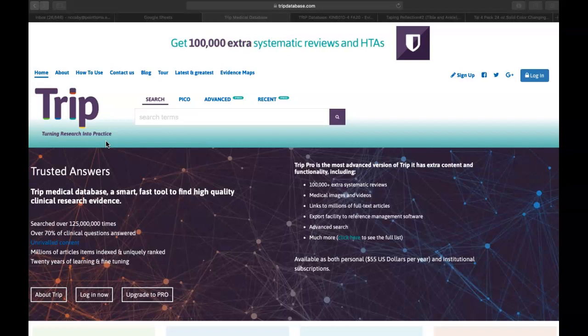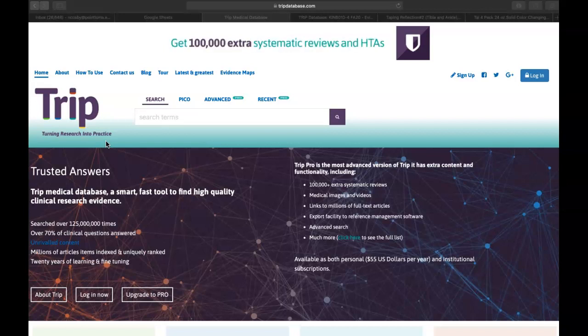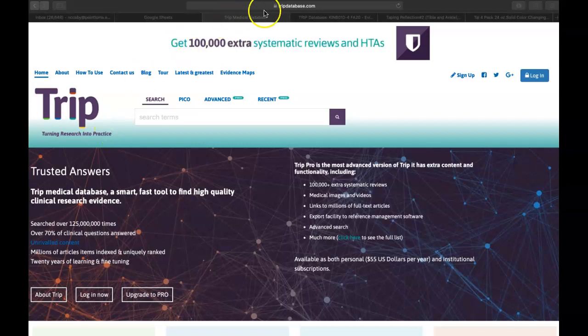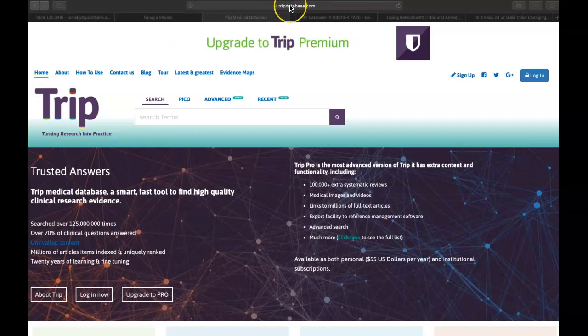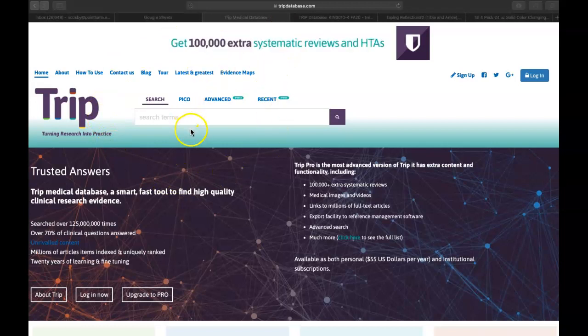I'll tell you some of the things that I really like about this database, and then maybe some of the pitfalls to the database as well. So when you enter the TRIP database, to get there, you're going to use your search engine tool and just type in tripdatabase.com, and you'll be taken to the TRIP homepage.